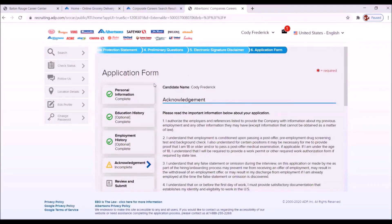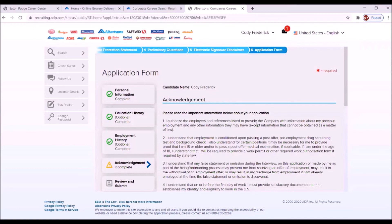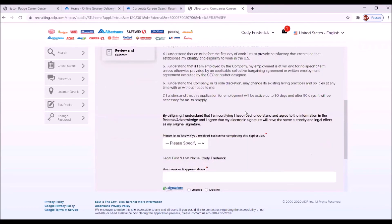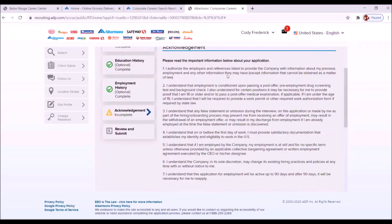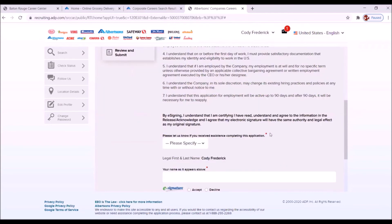And you'll notice here with the application form that you have three checks. So you've completed three sections so far. And now we have the acknowledgement form. So again, you want to read all of this information very carefully, very thoroughly.